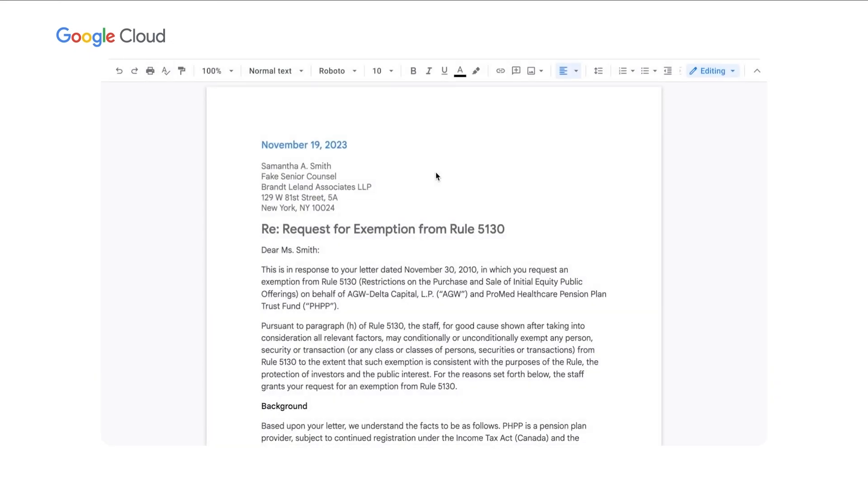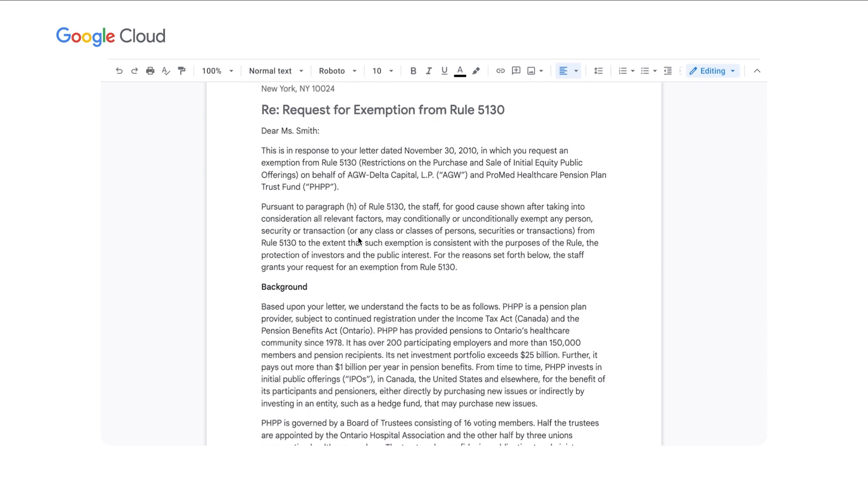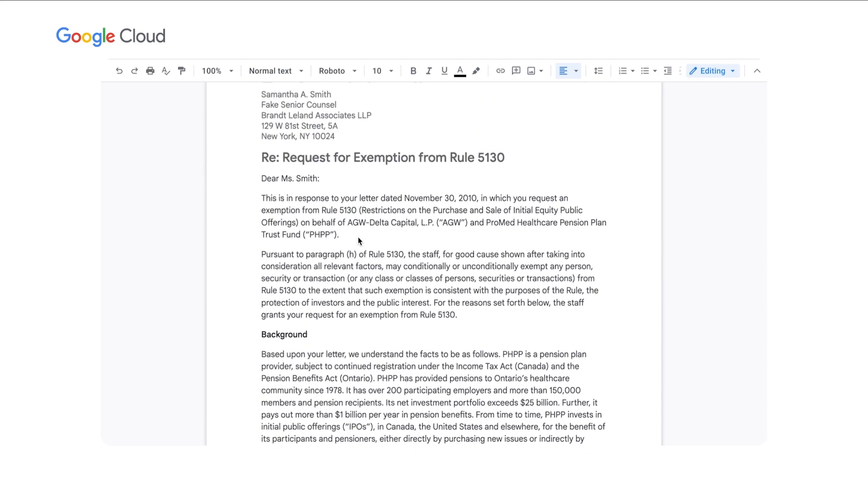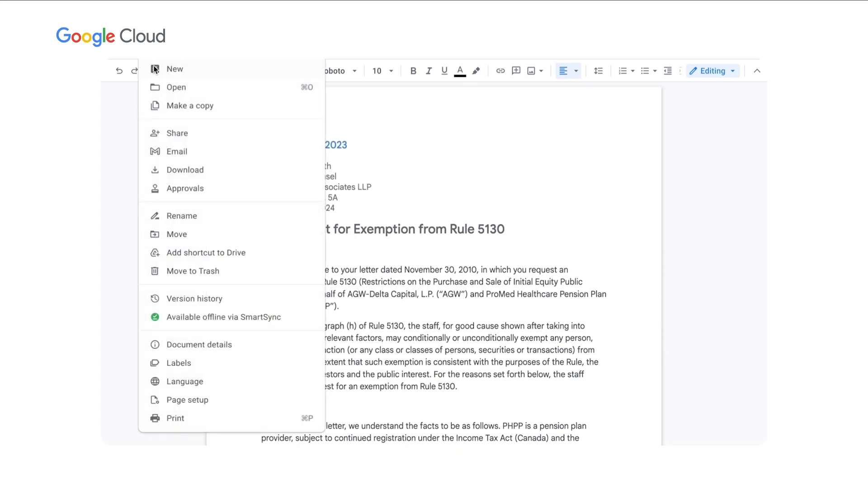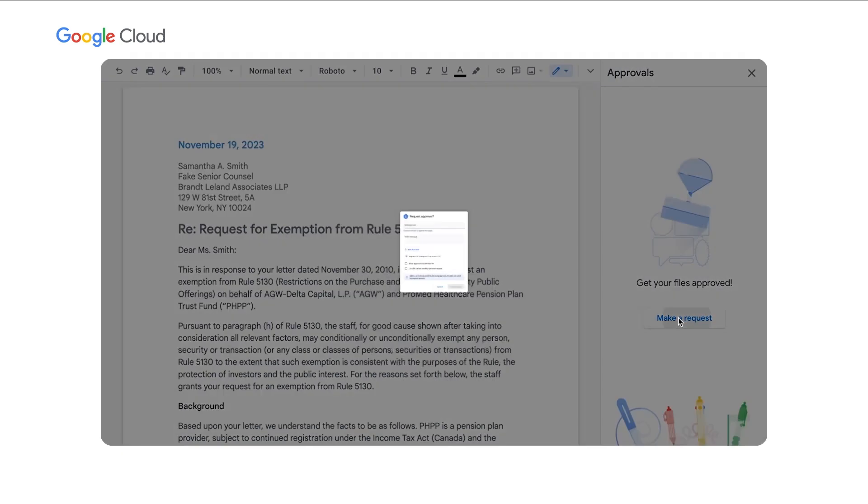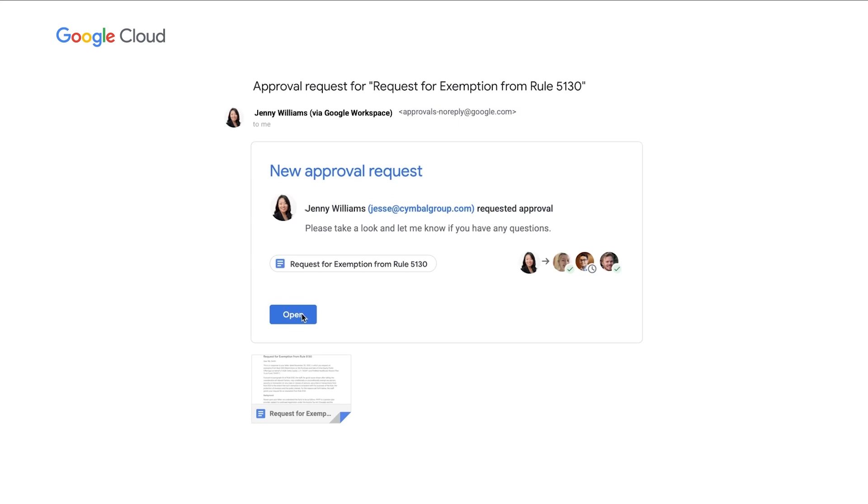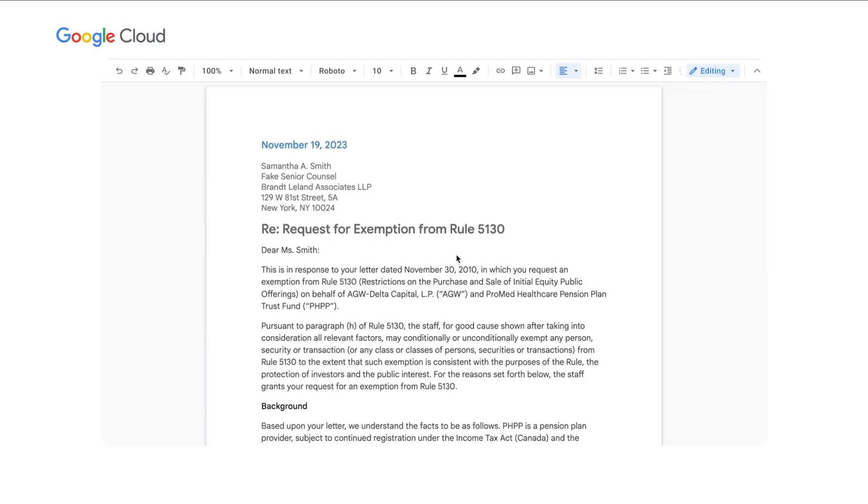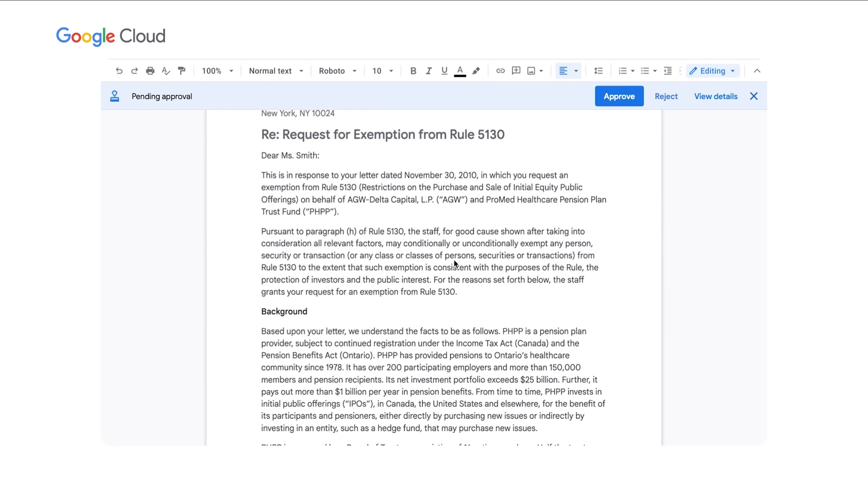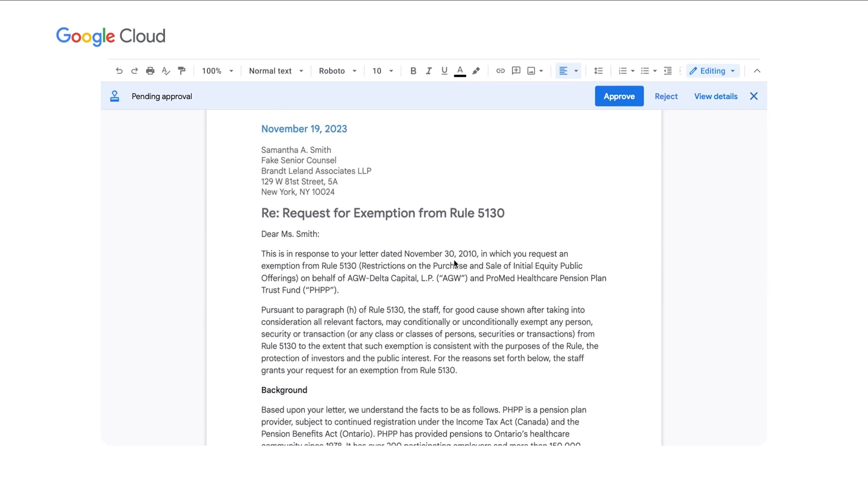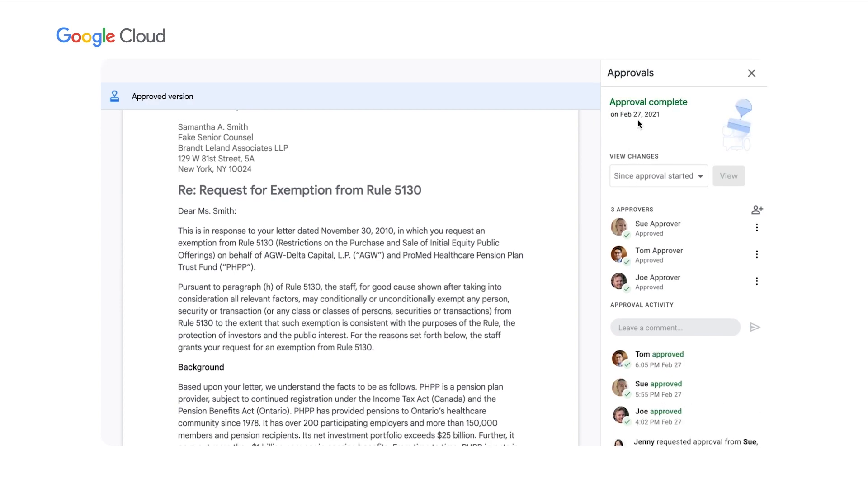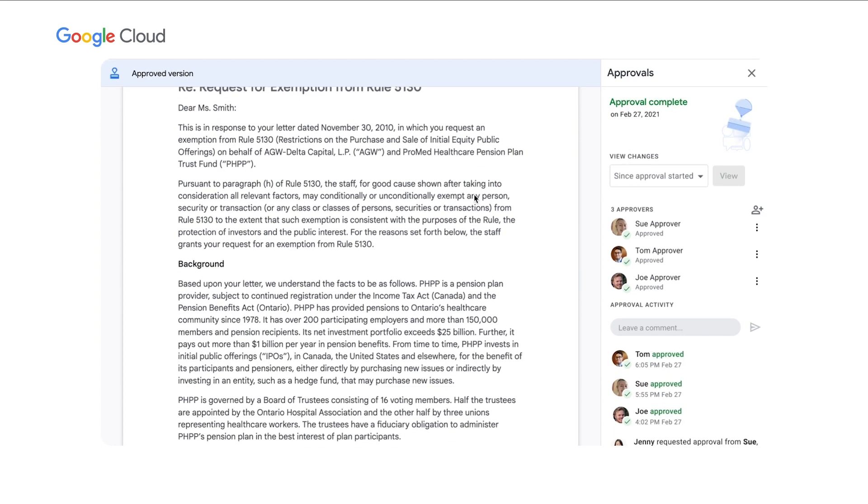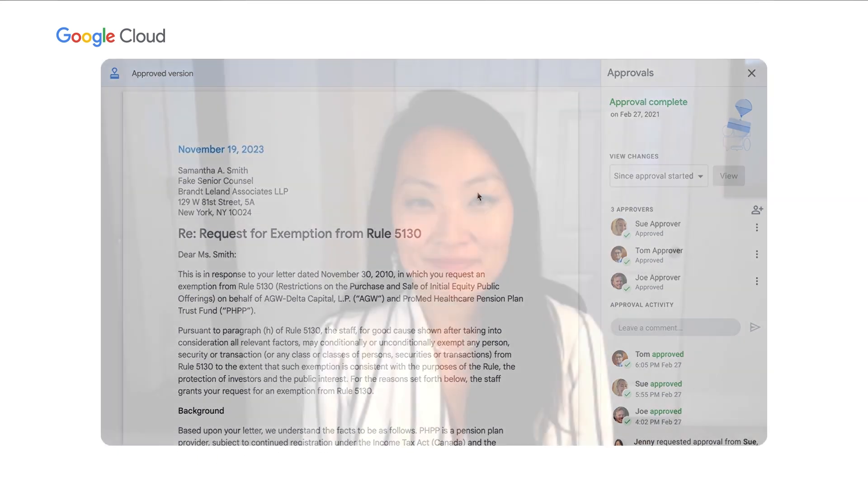With the launch of the approvals feature, you can request approvals on documents stored in Drive without ever having to download or move the file. Here, the document is ready for manager review, so the user initiates an approval request through the file menu. Now, the approver receives an email with the request and opens the document. That person reviews the document, decides that it looks good, and approves it. At that point, the document will become locked, and even if users manually unlock it to make changes later, the exact text of the approved version will always be available.